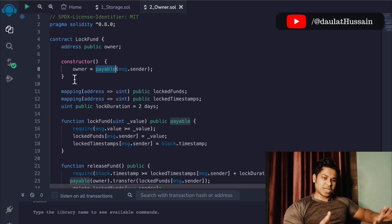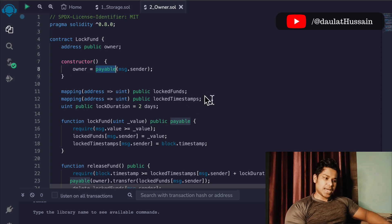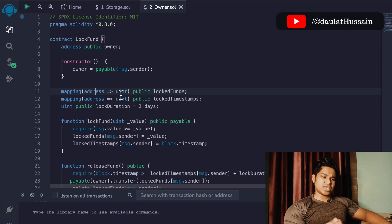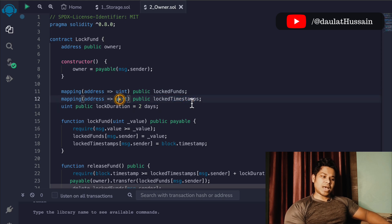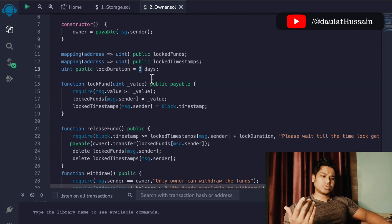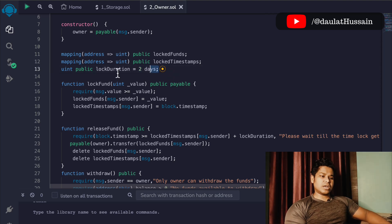We use the payable keyword because ultimately the user is going to add funds into this contract, so we have to make the address payable. Then I created two mappings. In the first mapping I'm keeping track of the fund — who is transferring the fund into the contract, with their address and amount in terms of uint. The second mapping holds the address and the timestamp. The third state variable is the lock duration, which I've set to two days.